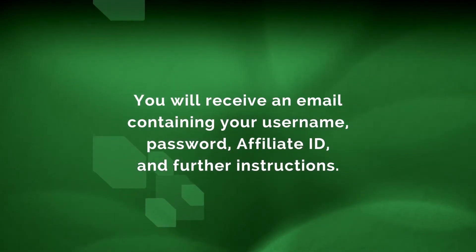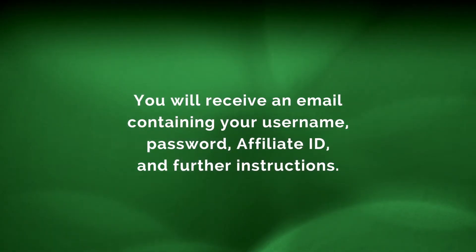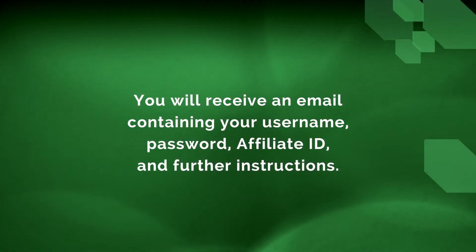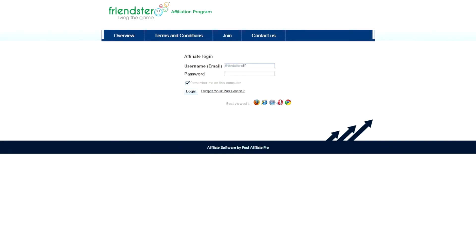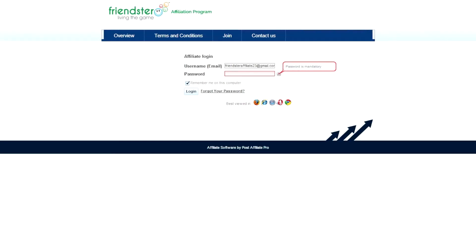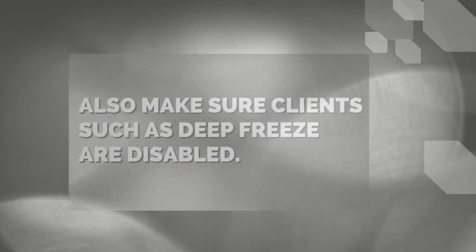Once your application is approved, you will receive an email containing your username, password, affiliate ID, and detailed instructions to install our extensions on all your browsers. When you receive the online application approval email, take note of your affiliate ID — it's very important.